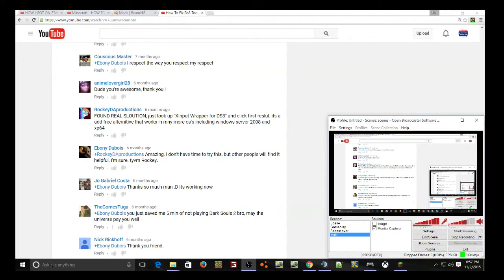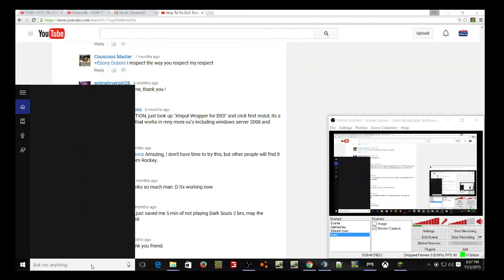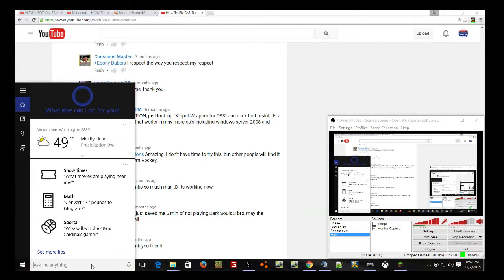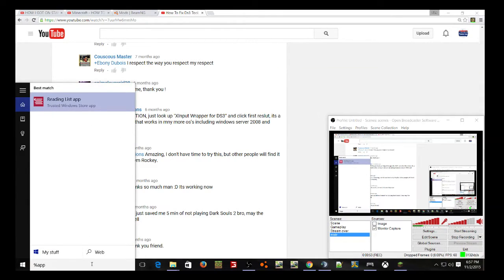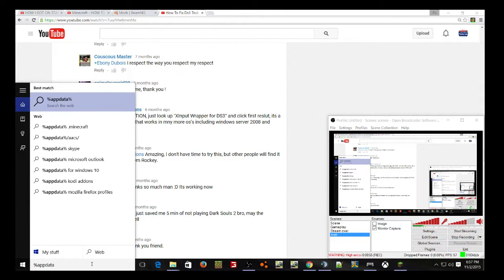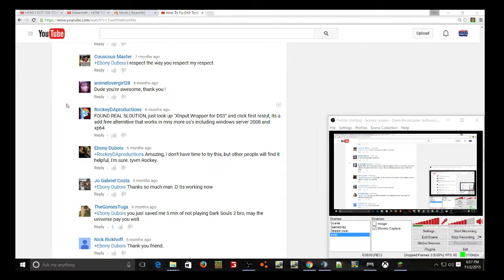So, the first thing you're going to want to do is, when you're down here in Windows 10, you have to go down into the Cortana, and once you are in Cortana, you type %appdata% and a file folder should appear here.